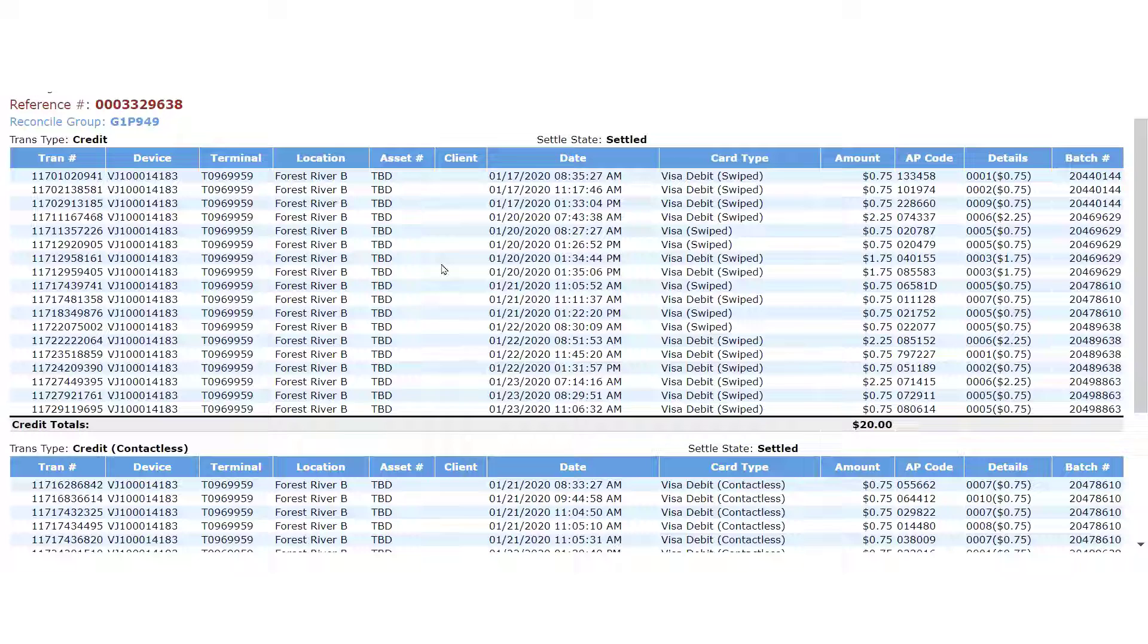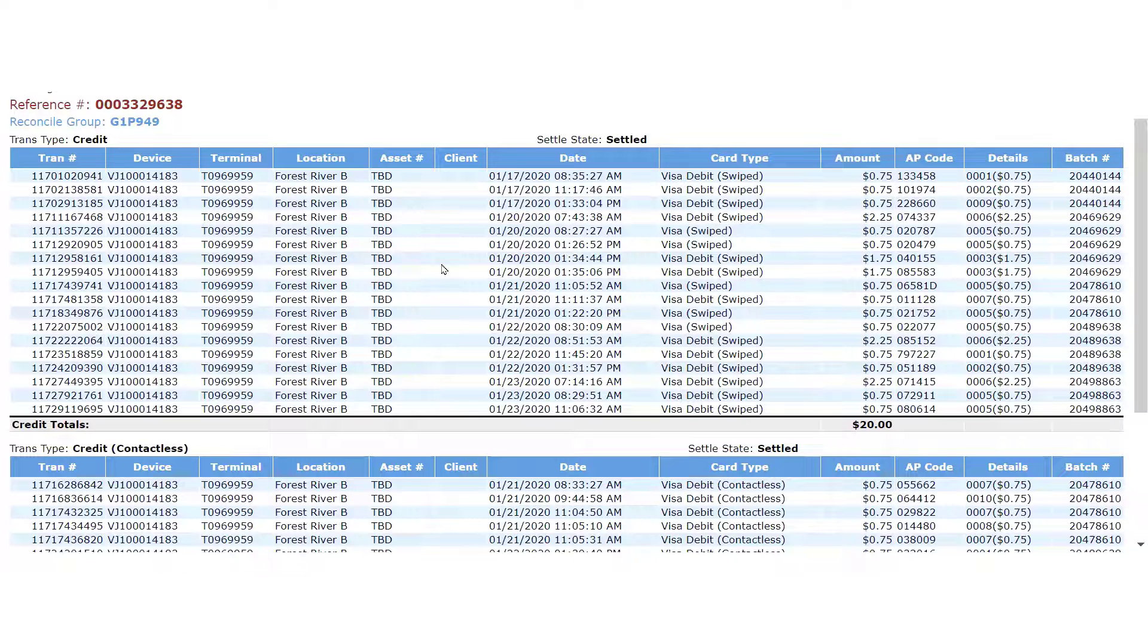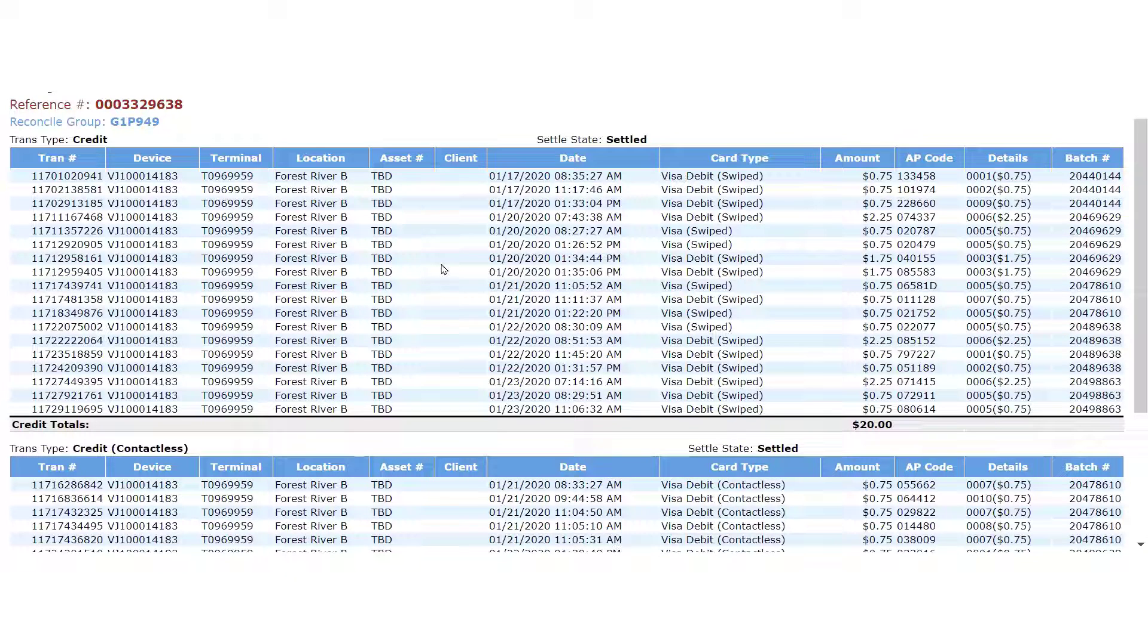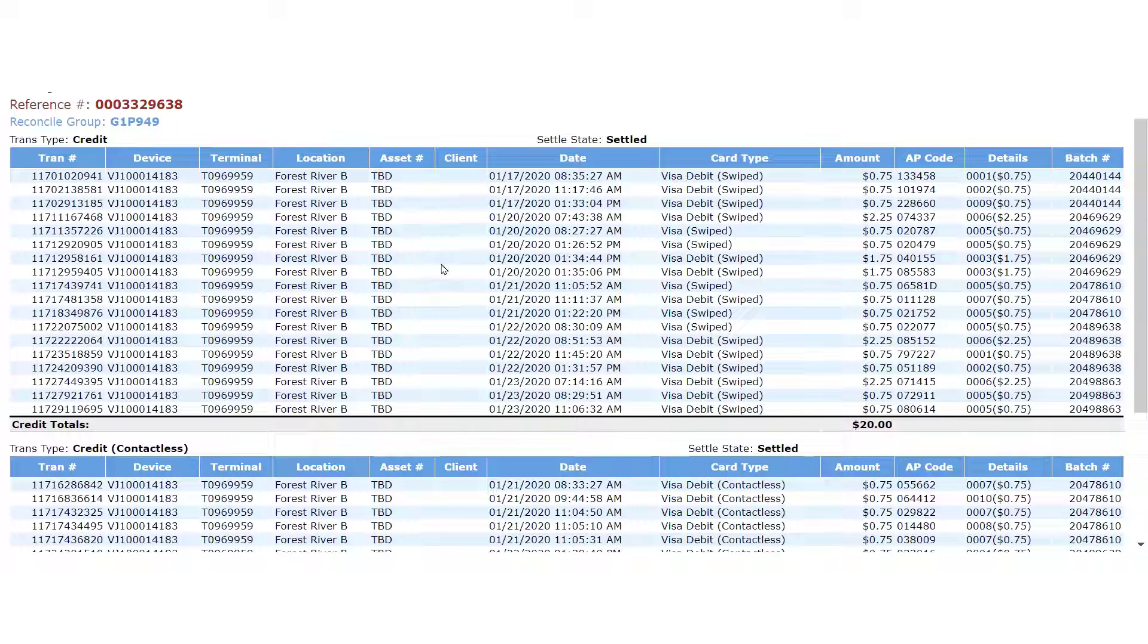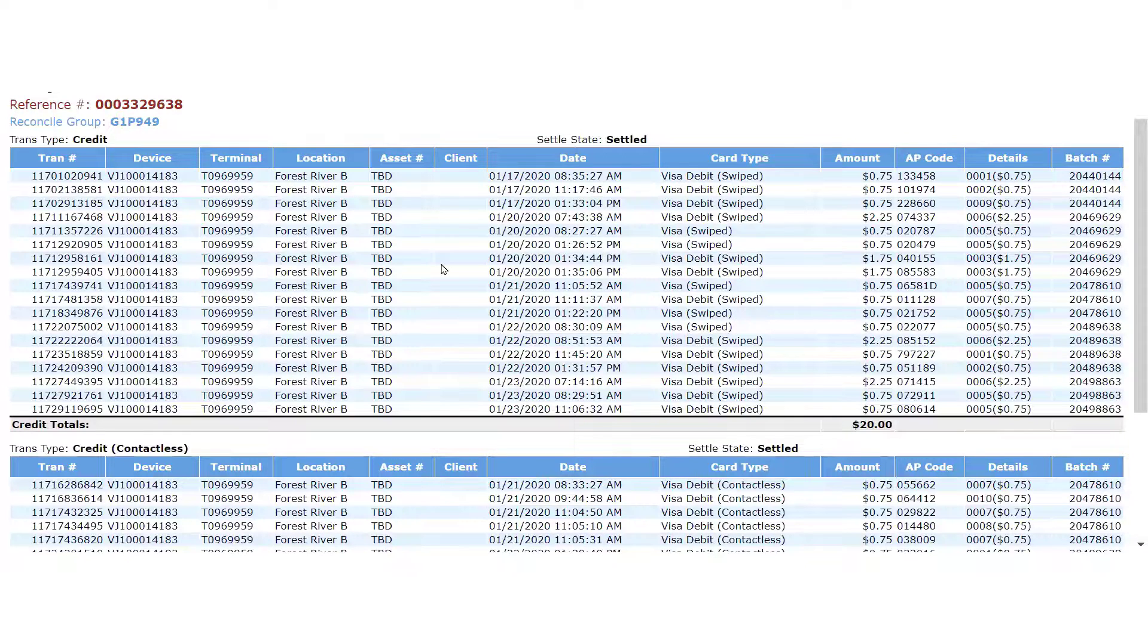Notice that the report divides the transactions between swiped cards and contactless payments, that is, tapped cards or transactions initiated by a smartphone app, such as Apple Pay or Android Pay.